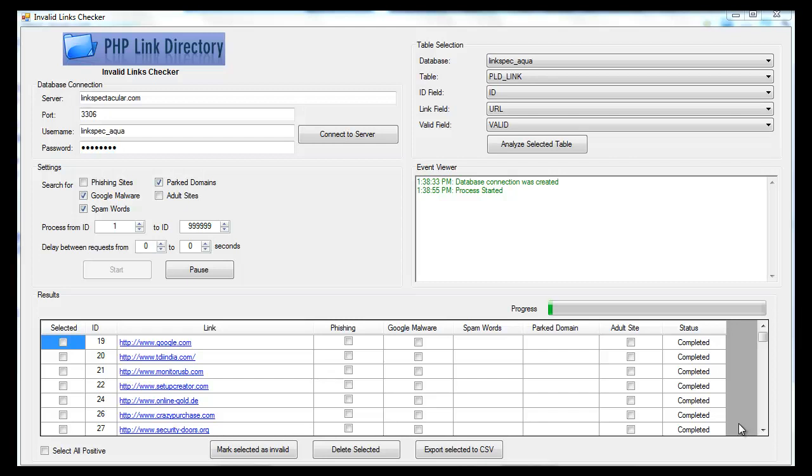Okay, so I wanted to give a quick preview of the Invalid Links Checker, a new product from PHP Link Directory.